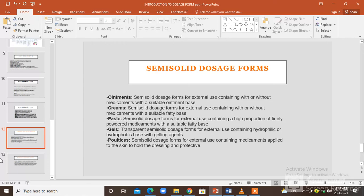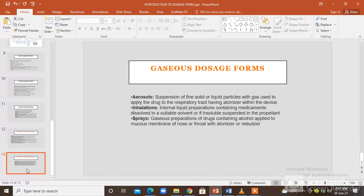Poultices are also semi-solid dosage forms for external use that contain medication applied to the skin to hold dressings and protect the skin from the outer environment. The gaseous dosage forms include aerosols, inhalations, and sprays. Aerosols are suspensions of fine solid or liquid particles with gas used to apply the drug to the respiratory tract, having an atomizer within the device. Inhalations are internal liquid preparations containing medication dissolved in a suitable solvent, or if insoluble, suspended in a propellant. Sprays are gaseous preparations of drugs that contain alcohol applied to the mucous membrane of the nose or throat with an atomizer or nebulizer.